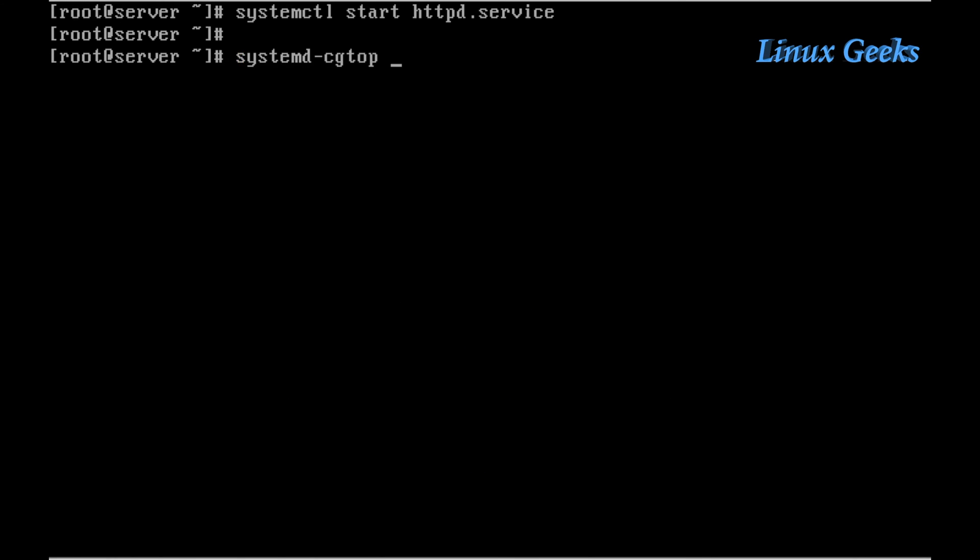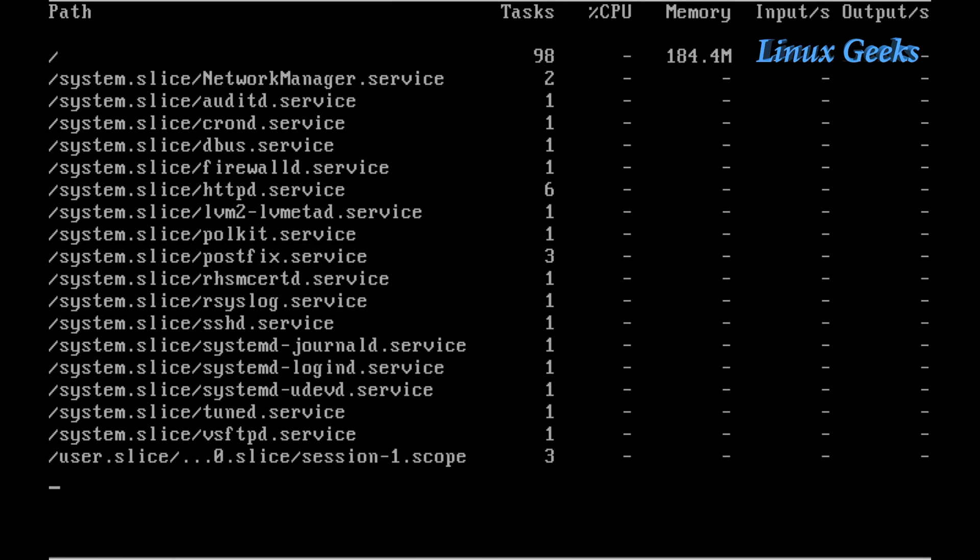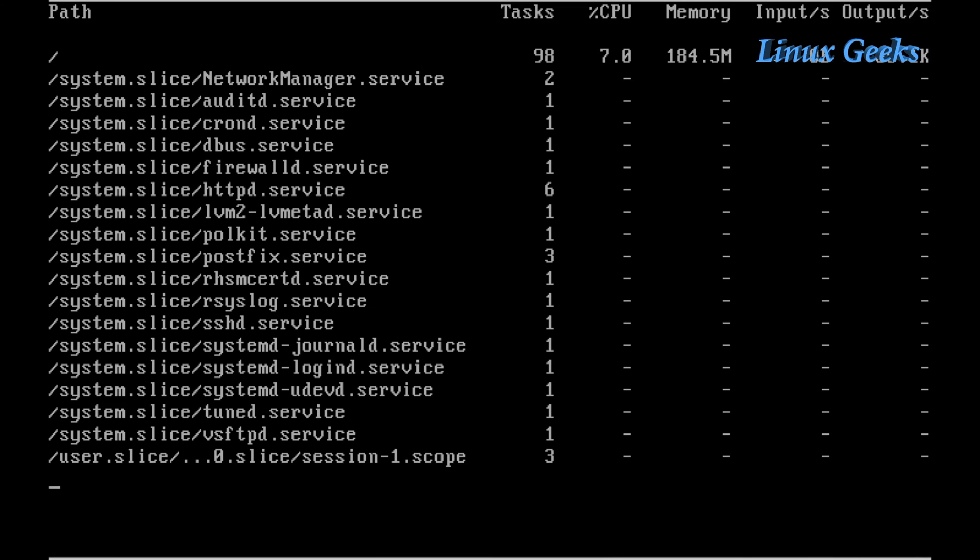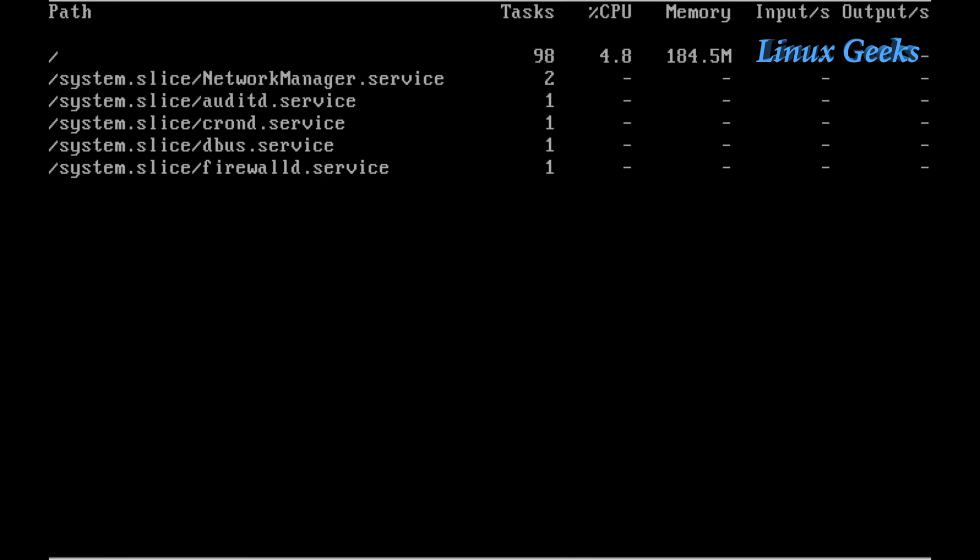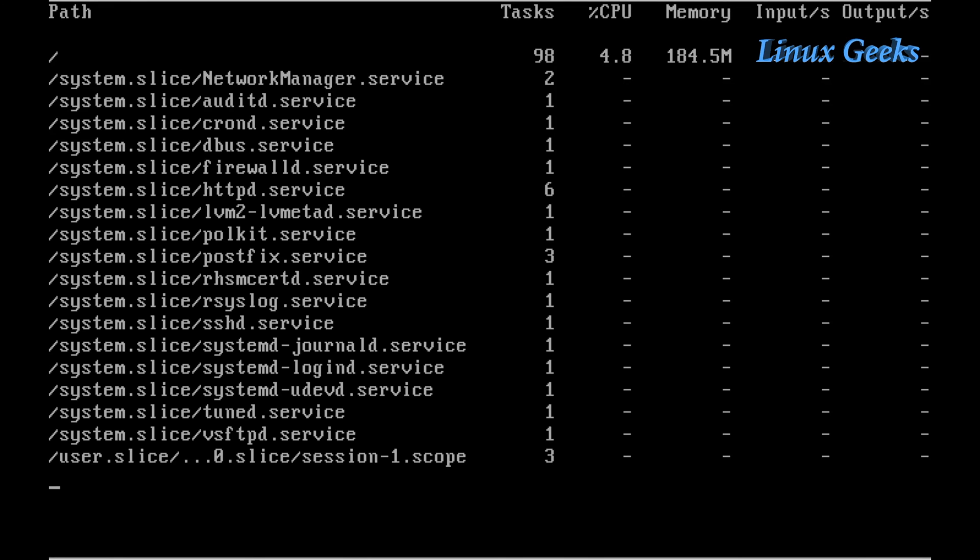Let's see how to create cgroups. If I issue the command systemd-cgtop, we can see that the HTTP service is not using any memory or CPU defined cgroup resources. The HTTP service is not running under cgroups now.